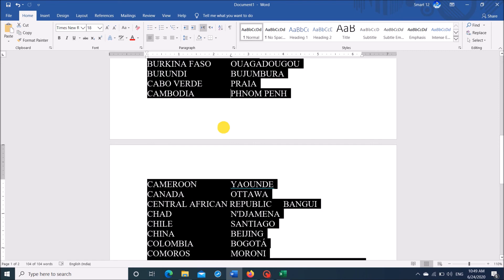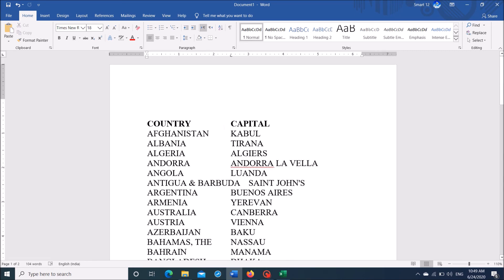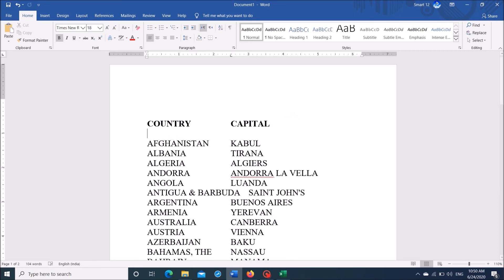Now the table has been removed and the content that was in an Excel file has been converted into a Word document.